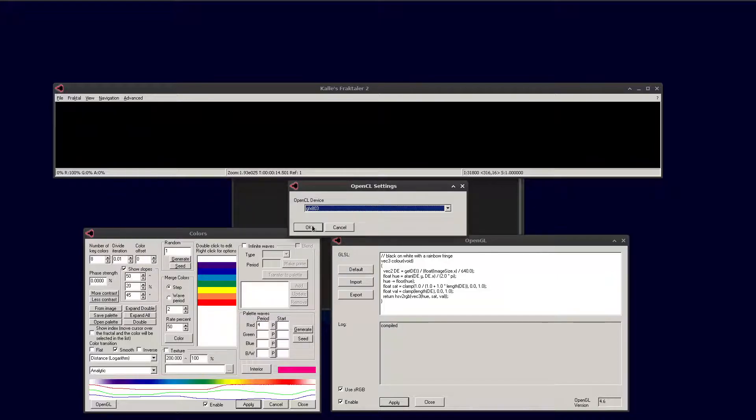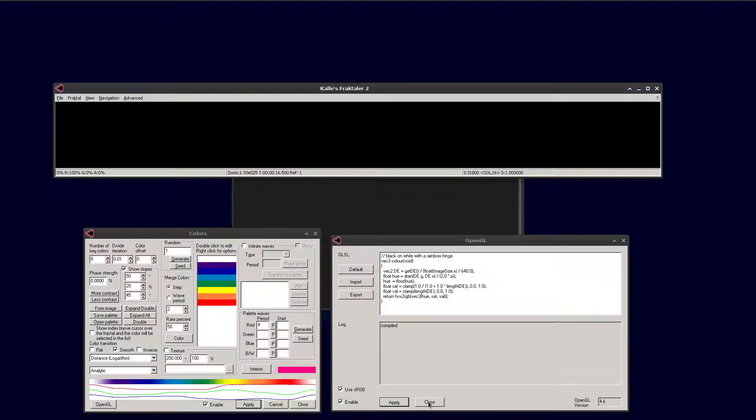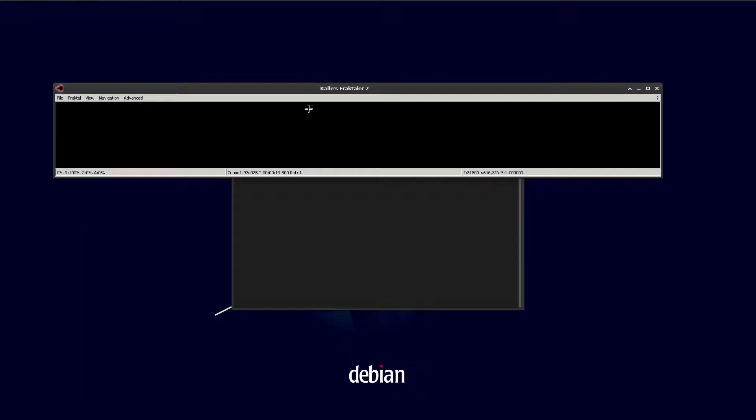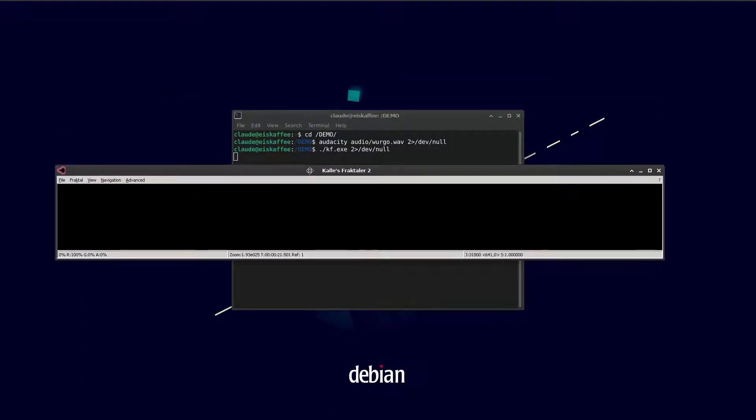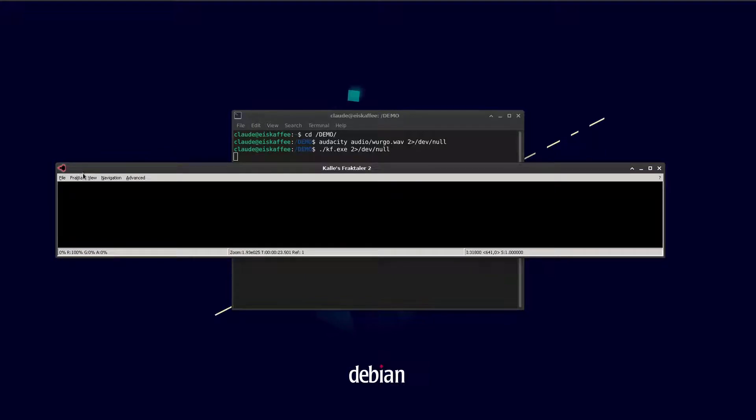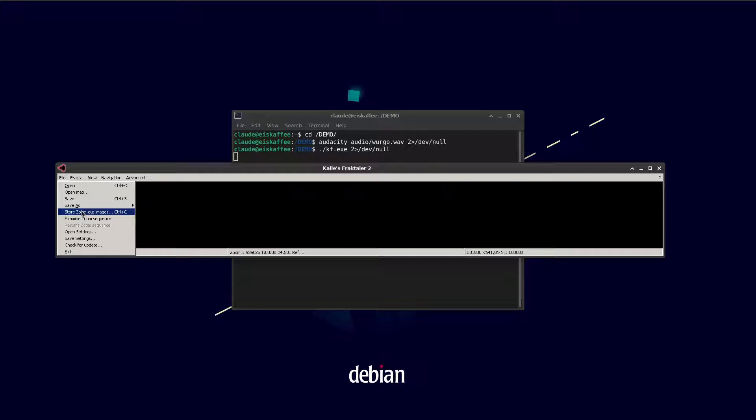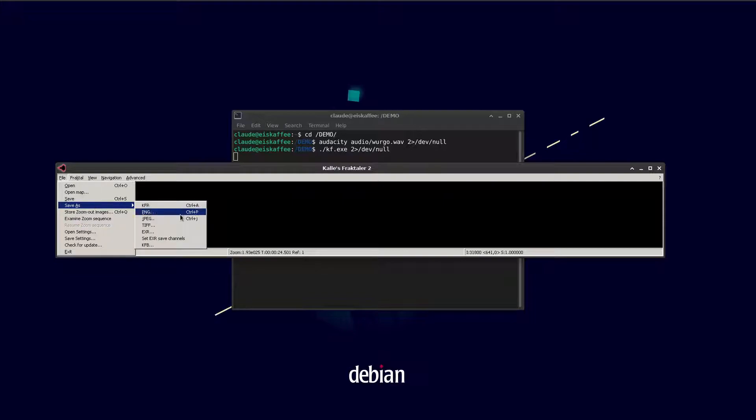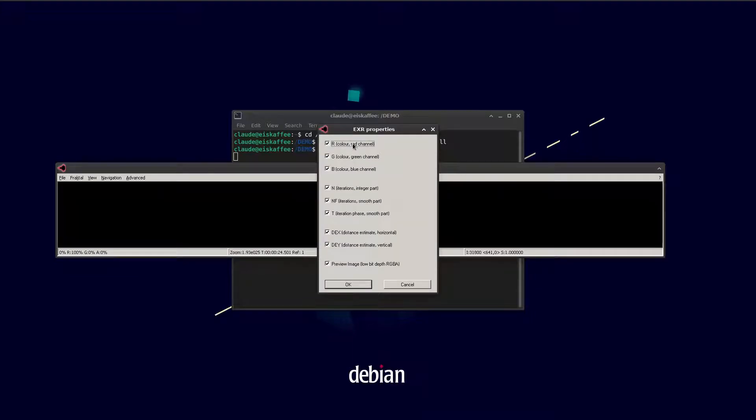We enable OpenCL for the final rendering, which uses the graphics card. Which can be a big speed up in some circumstances. We need to set the channels in the EXR files we're going to save. We don't want to save any data that we don't need. Save space and save time by disabling all the ones apart from the distance estimate, because the rainbow fringe coloring only uses the distance estimate.